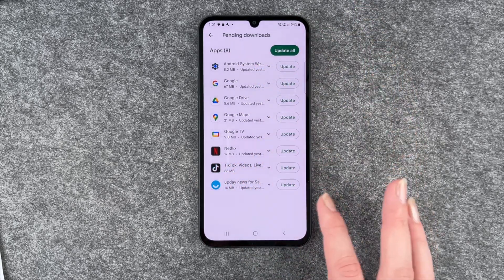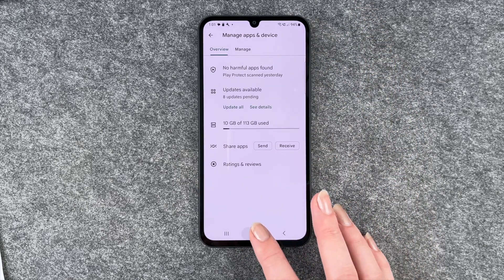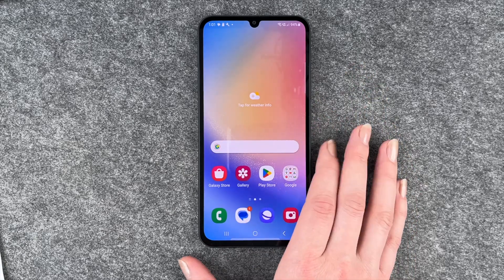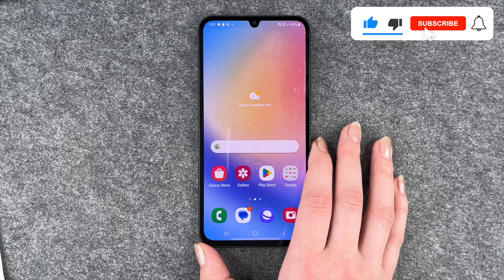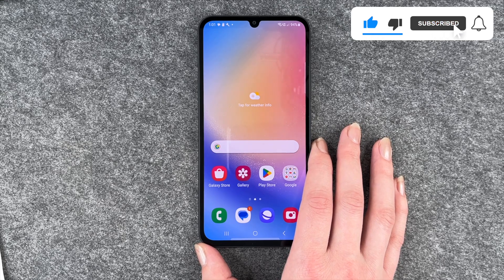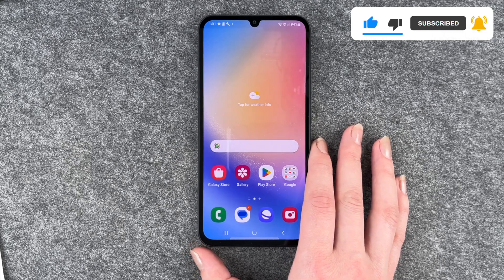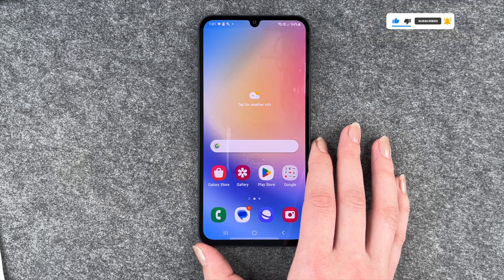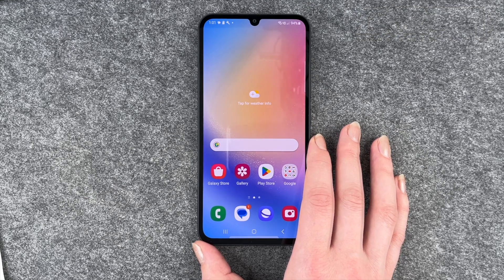You can click Update All, update them one by one, whatever you like. If you've done that you can just go back, and maybe if it's an app that you use daily you might notice a difference. Mostly it's something in the background, but maybe it's something that the end user also sees.